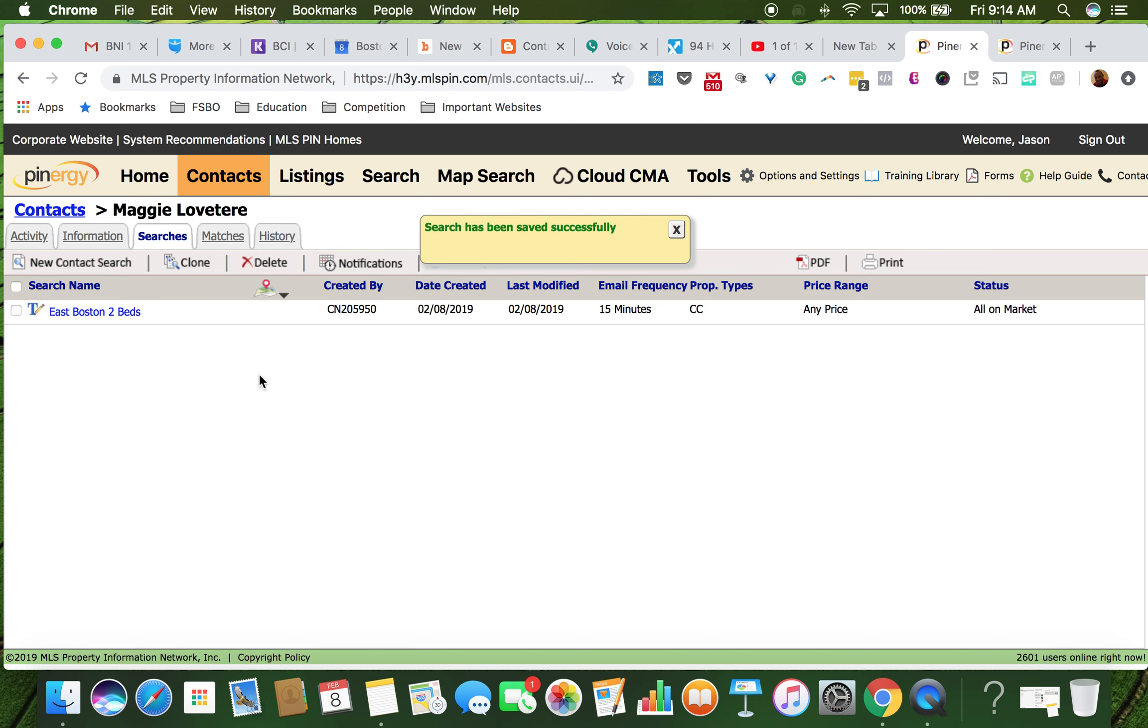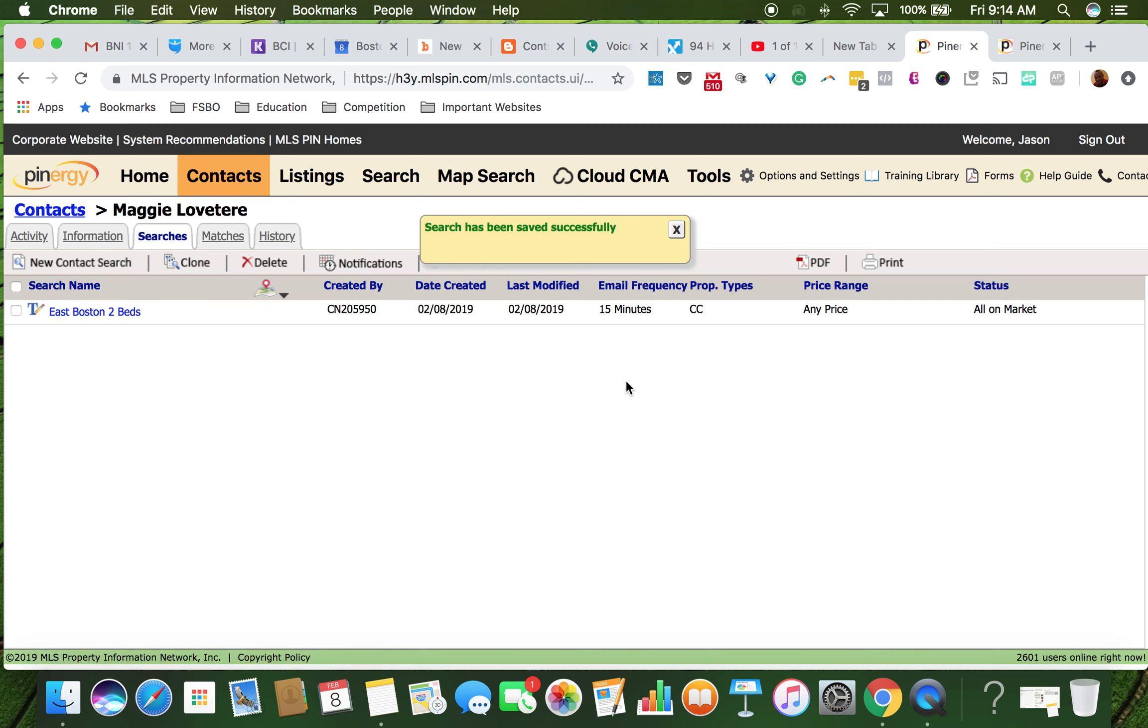So now she has East Boston two beds coming to her email every 15 minutes once a new listing comes. So that's how we do it. More to come, thanks.